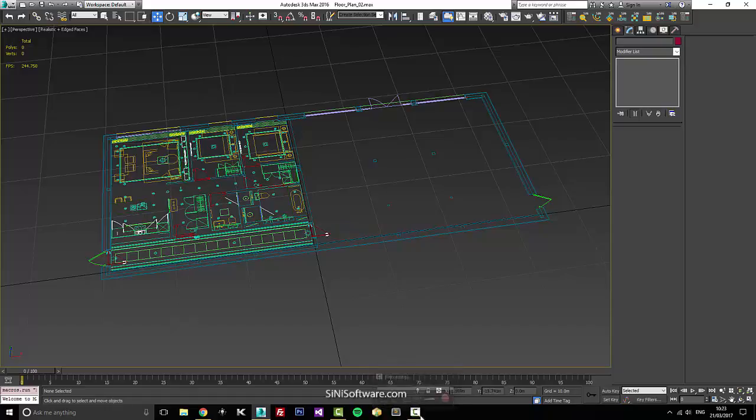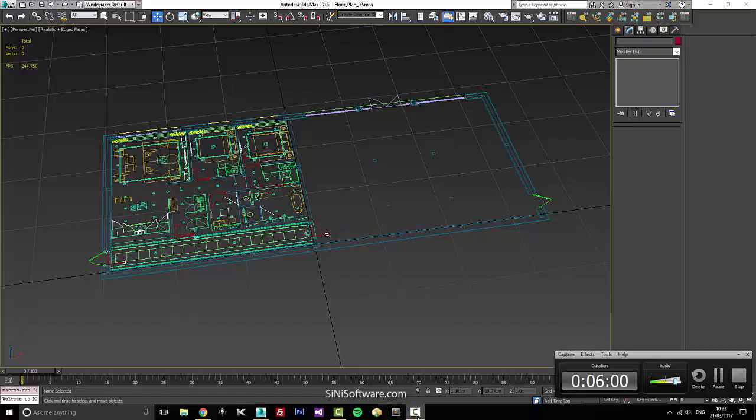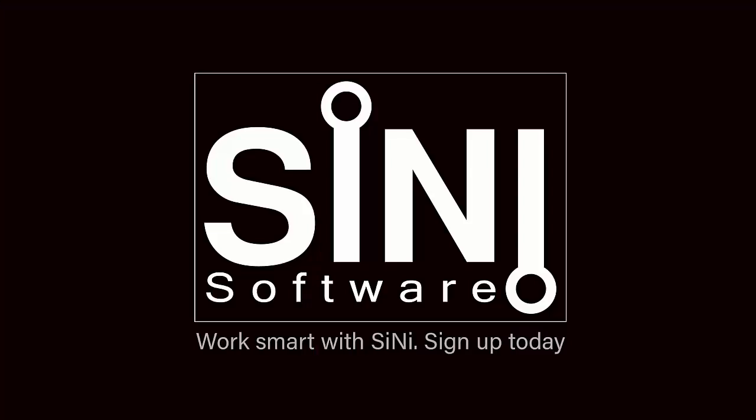So check this out. Check out our other tools. This is all part of our Ignite tool set. Thanks, guys. See you.